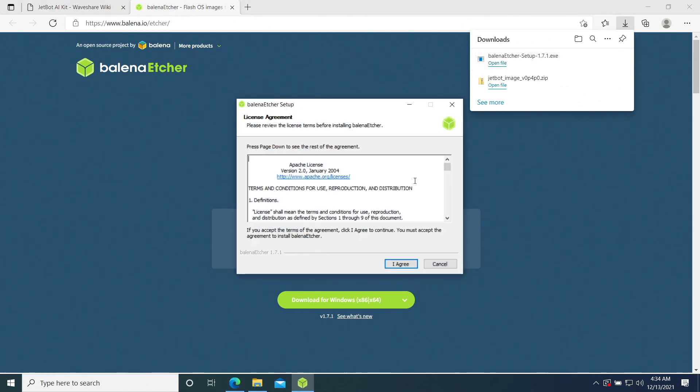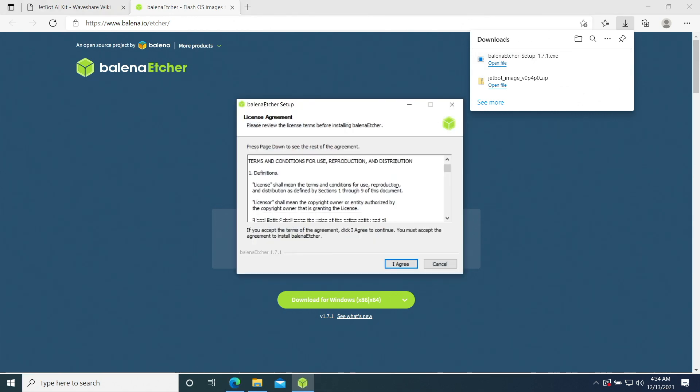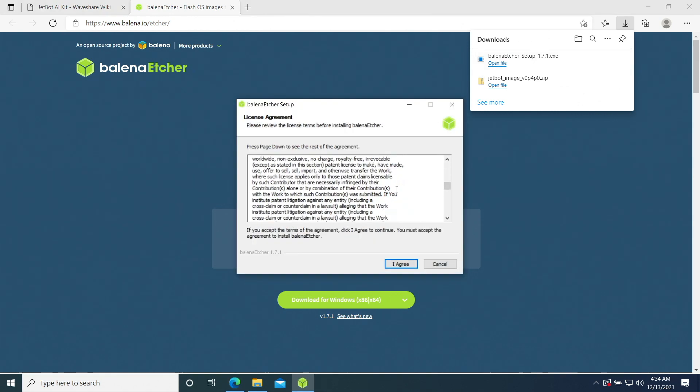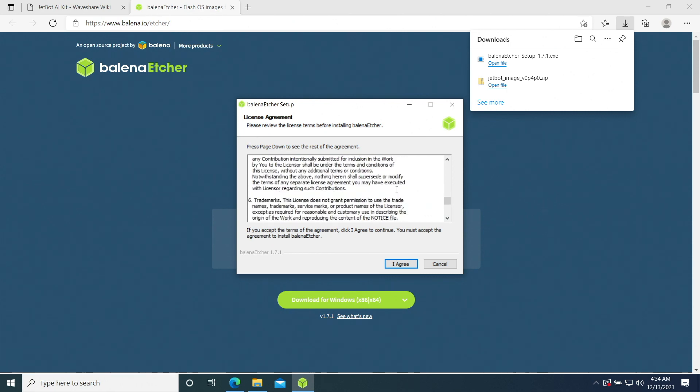License agreement. I accept my fate. I agree.